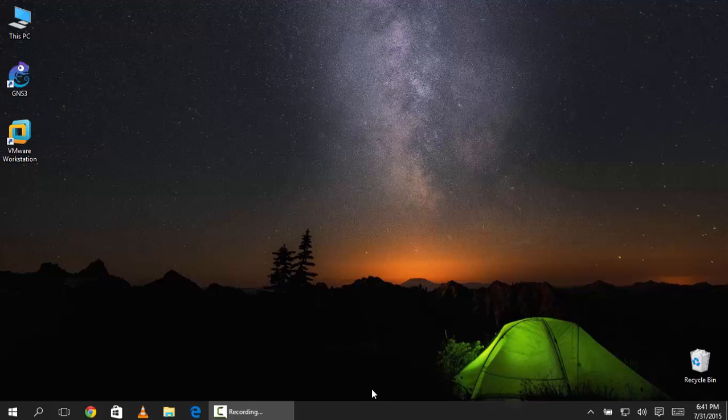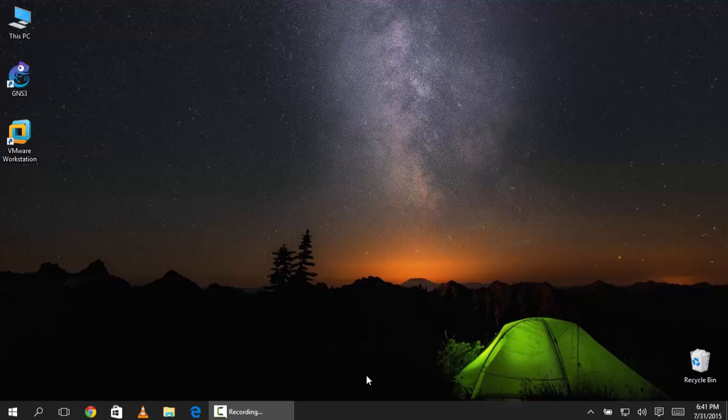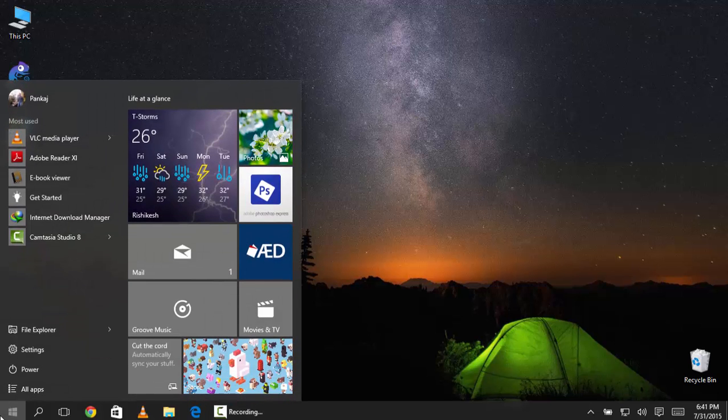Hi guys what's up this is PJ and today in this video I will be showing you some features that Windows 10 is having and you haven't heard about. So let's move on to the features.